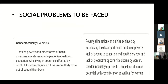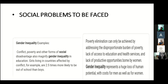Social problems to be faced: conflict, poverty, and other forms of social disadvantage also magnify gender inequality in education. Girls living in countries affected by conflict, for example, are 2.5 times more likely to be out of school than boys. Poverty elimination can only be achieved by addressing the disproportionate burden of poverty, lack of access to education and health services, and lack of productive opportunities borne by women. Gender inequality represents a huge loss with costs for both men and women.